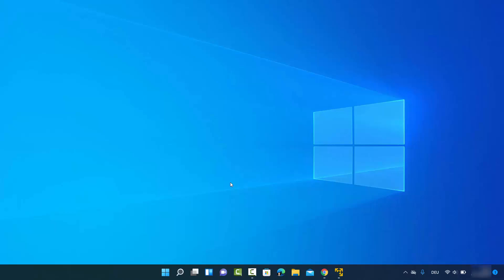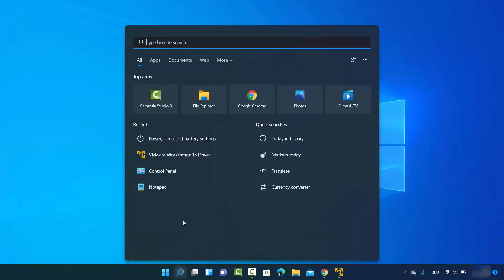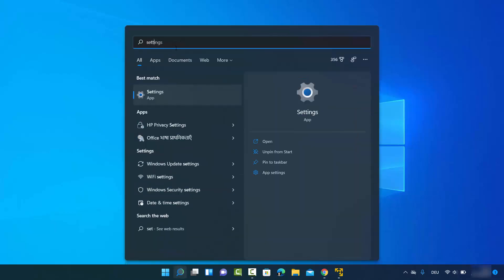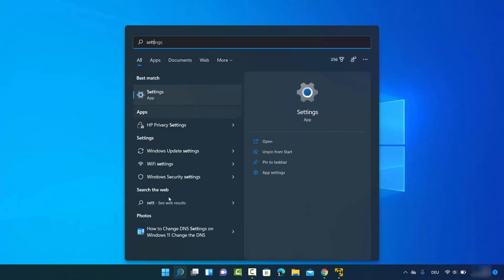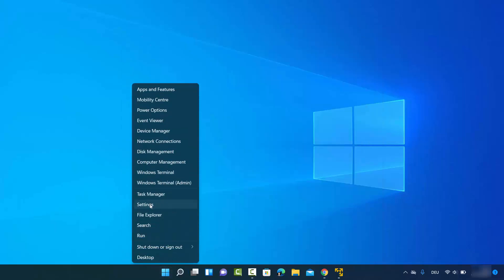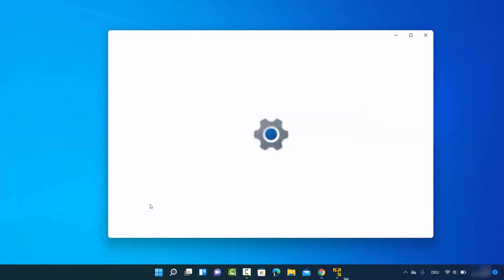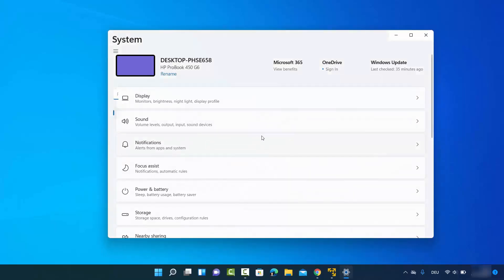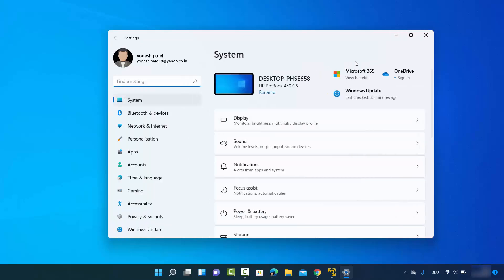First of all, you need to open your Settings app. You can open it by searching for Settings in the search bar and clicking on it, or you can right-click on the Windows Start icon and then click on Settings, which will open the Settings app.